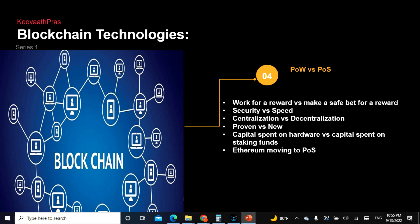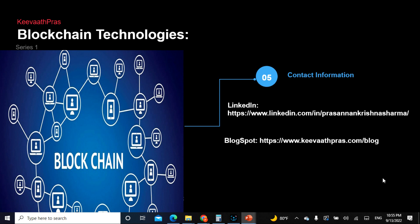Proof of work means you work for the reward — you show the proof and get a reward. There is security in proof of work and speed in proof of stake. It is centralization versus decentralization. Proof of work is proven — Bitcoin and Ethereum have demonstrated it. The capital in proof of work is spent on hardware, which can run into hundreds of thousands of dollars, whereas in proof of stake the capital is spent on staking. Ethereum is moving to proof of stake.